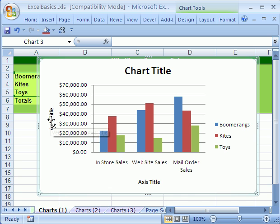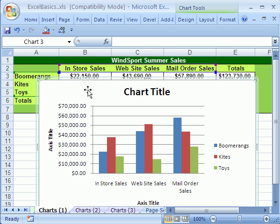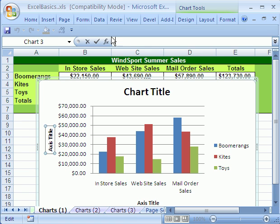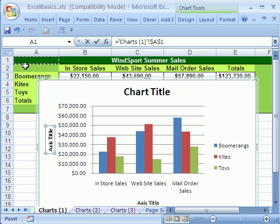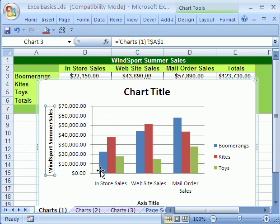Here we're going to click on this label here. And this is Summer Sales — Winsport Summer Sales. Now watch this, this is a great trick. Click right there and then hit the F2 key. Notice your cursor is flashing up in the formula bar, then hit equals, and then you can click on A1. It's not merged and center, so I'm allowed to do that if this is center across selection. Then hit enter, and sure enough, there it is.